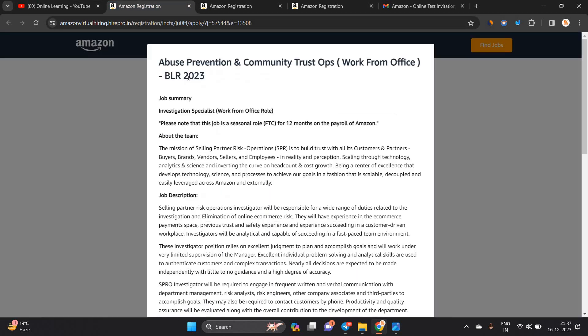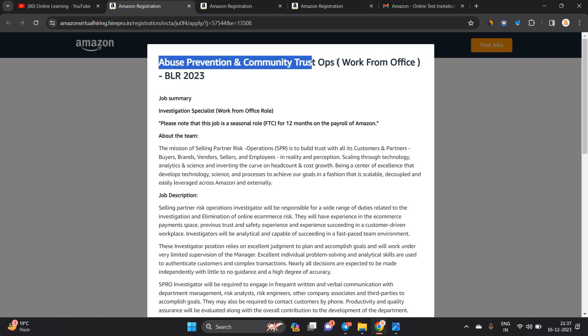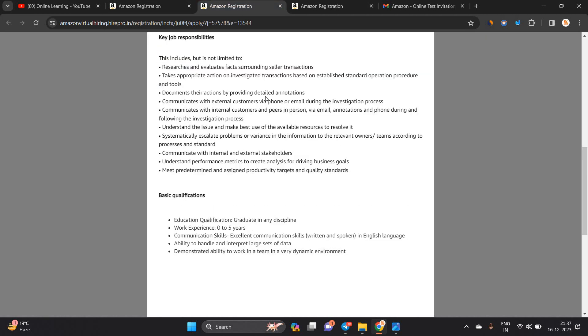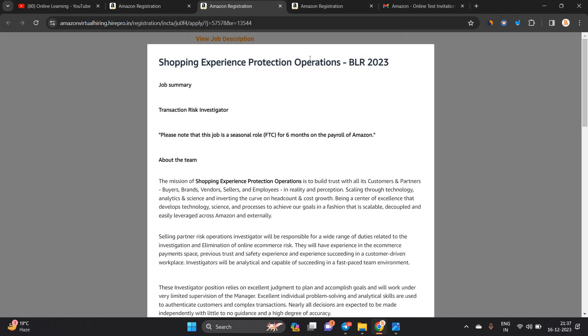Amazon has announced two hirings: first is Abuse Prevention and Community Trust Ops, and second hiring is Shopping Experience Protection Operation.